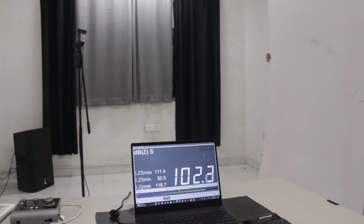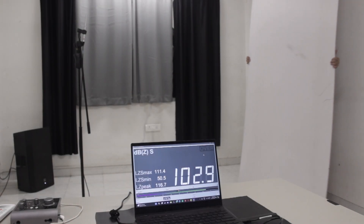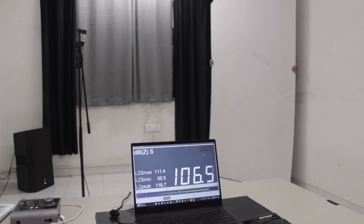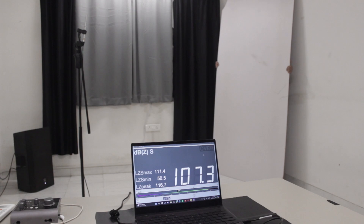This may seem counter-intuitive, but notice the increase in sound pressure level at the same position. Hello everyone. In this video we will learn about bass absorbers, also known as bass traps.